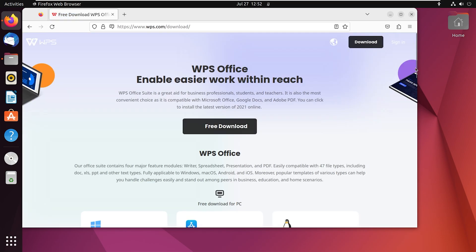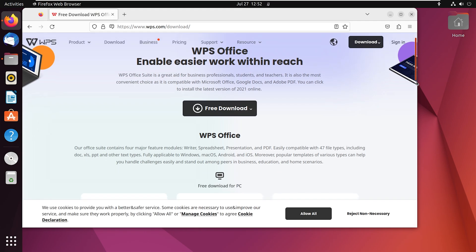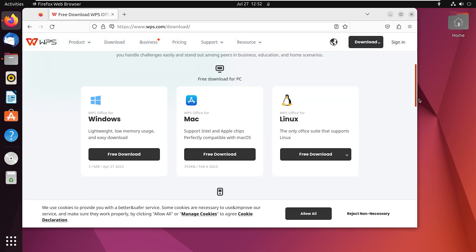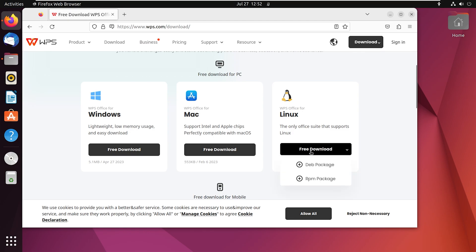Now you have to scroll down and you will find the download option for Linux. Click on this and select the package.